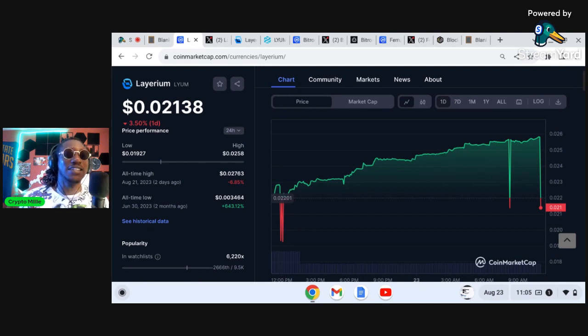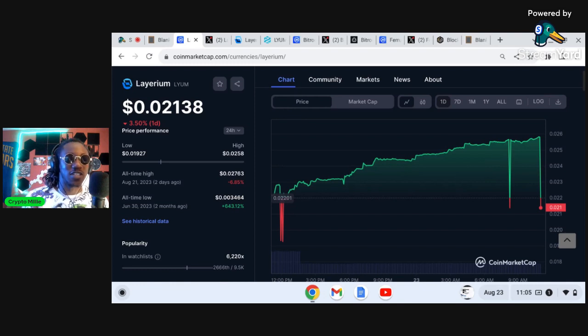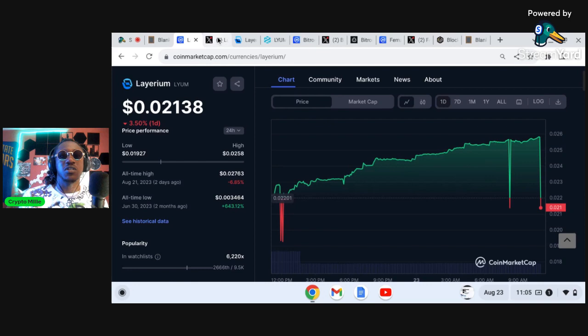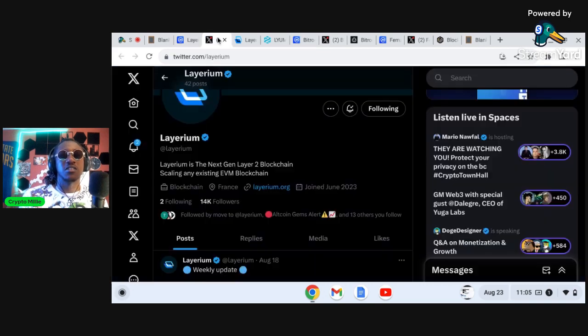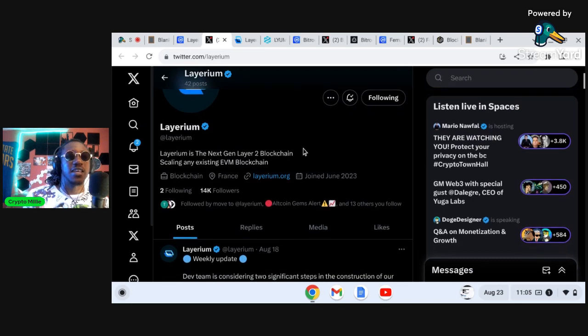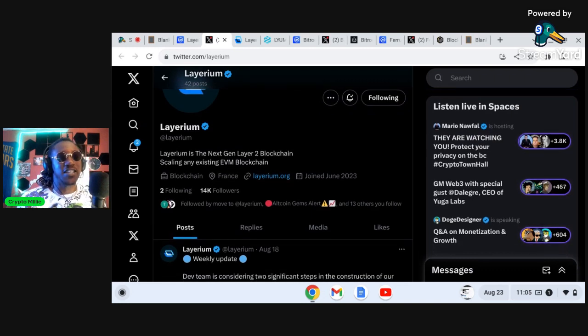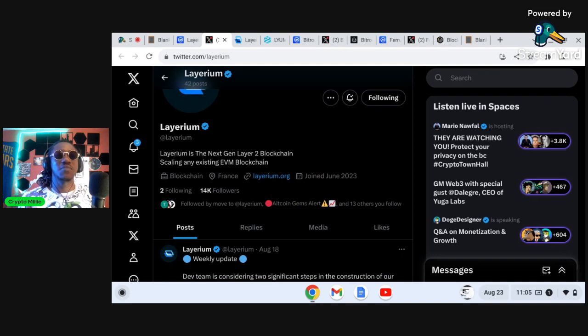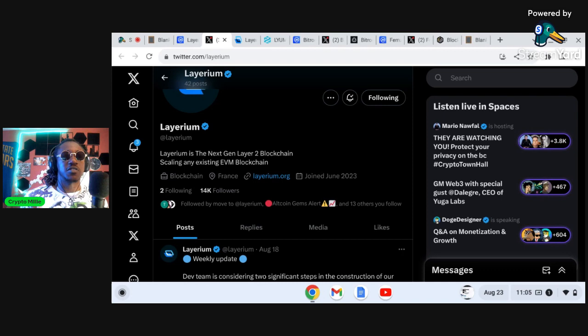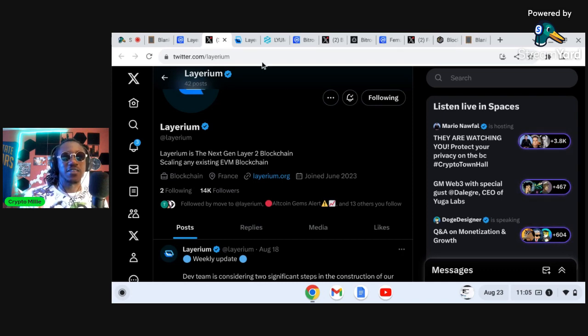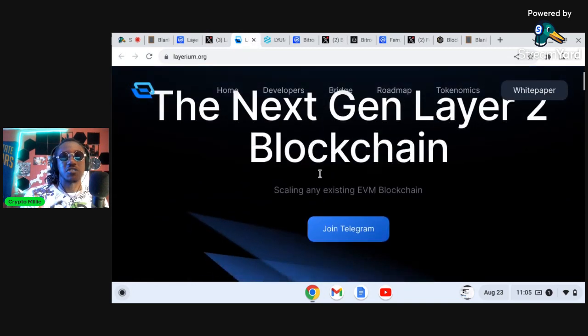It's up 643% from the all-time low. So let's take a deeper dive into what Layerium is. We can actually go into the Twitter. Layerium is a next gen layer two blockchain scaling any existing EVM blockchain. Now I'm not sure if they've put out the mainnet just yet, maybe they're still working on the testnet, but they aim to be the next gen layer two blockchain that is the blockchain of the future.